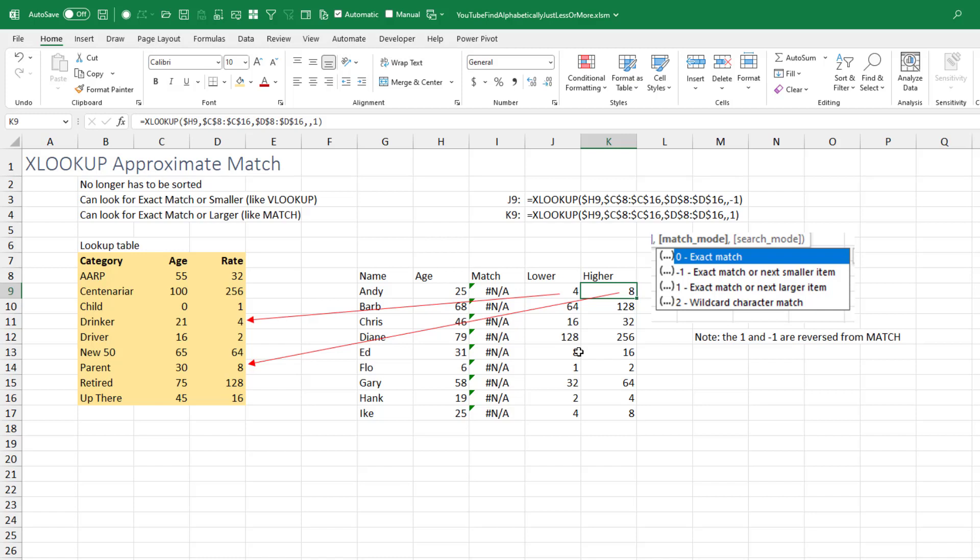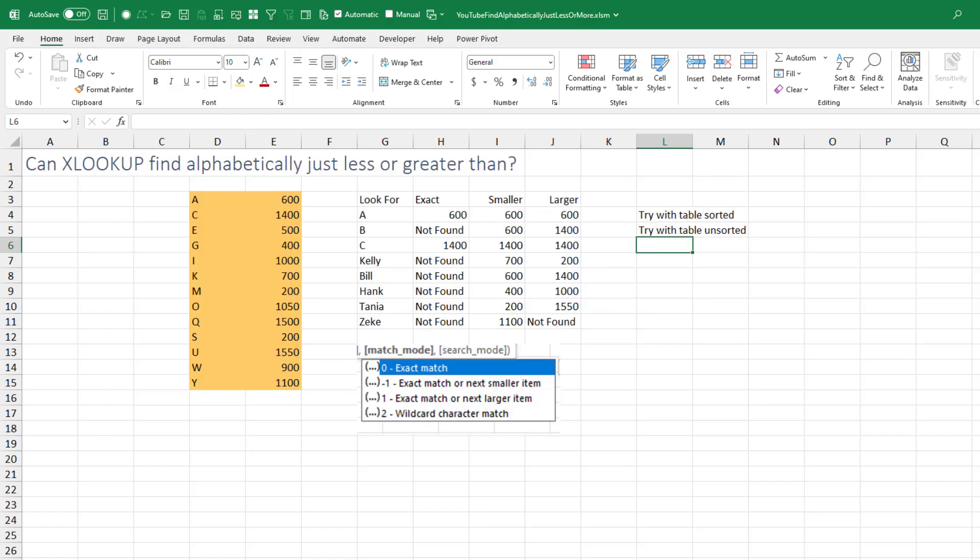But then the question that came up is, does it work with text? I had never heard Joe on the Excel team talk about this, but let's just do a quick little test here. I don't have all the letters, but I have various letters and we're trying to see what the smaller is.